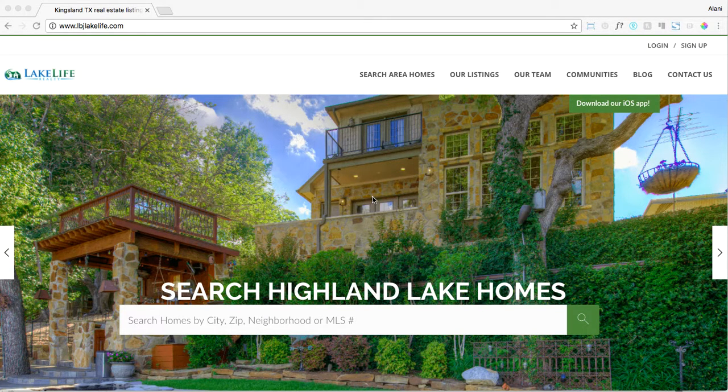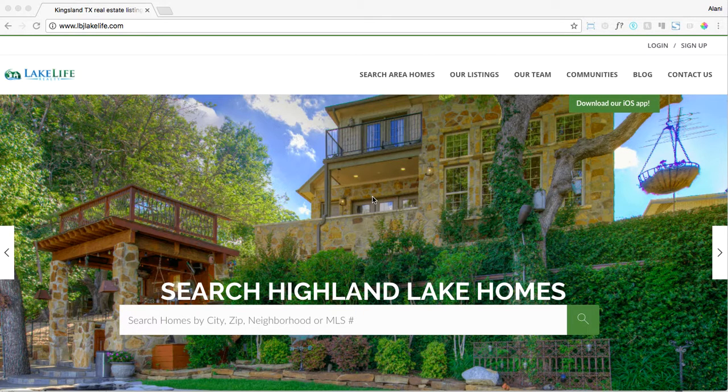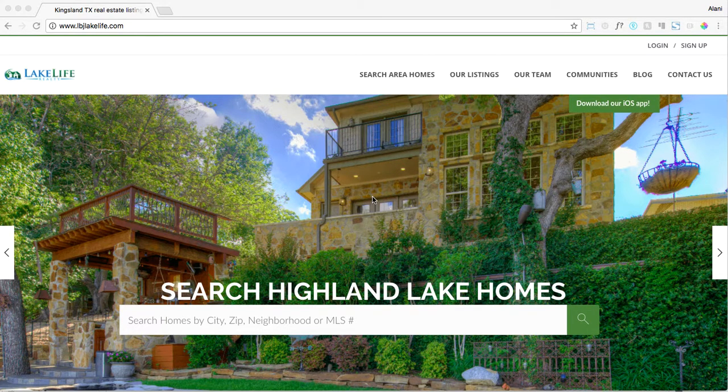Setting up a home search from your new RealSavvy IDX is really easy. Let's quickly walk through the steps on how to log in and start setting up a search for your clients.